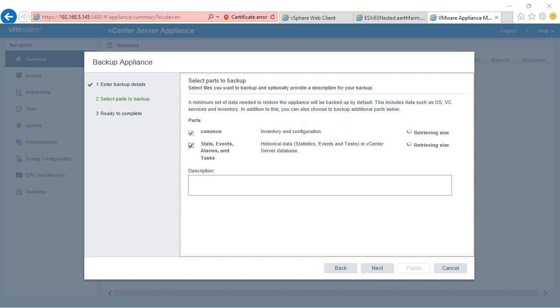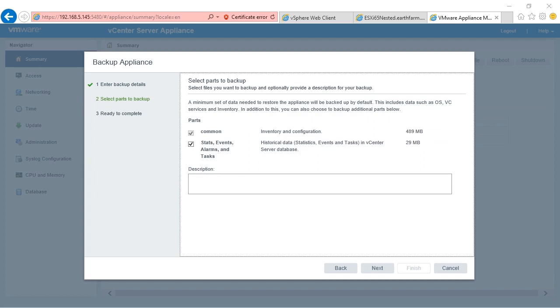Now that it's verified that is an available connection path, it asks what I would like to back up. You can choose to back up the common data and or the stats, events, alarms, and tasks so that we can restore it back to a point of consistency. It gives me the estimated size.